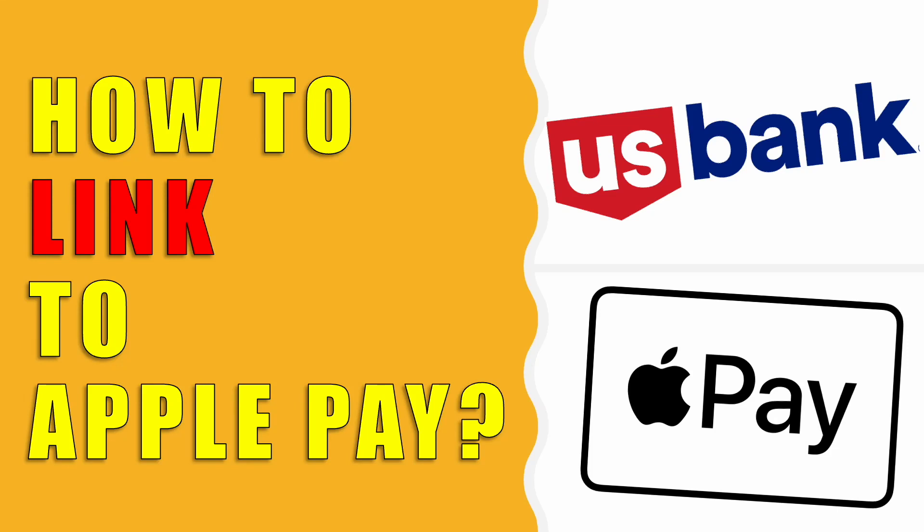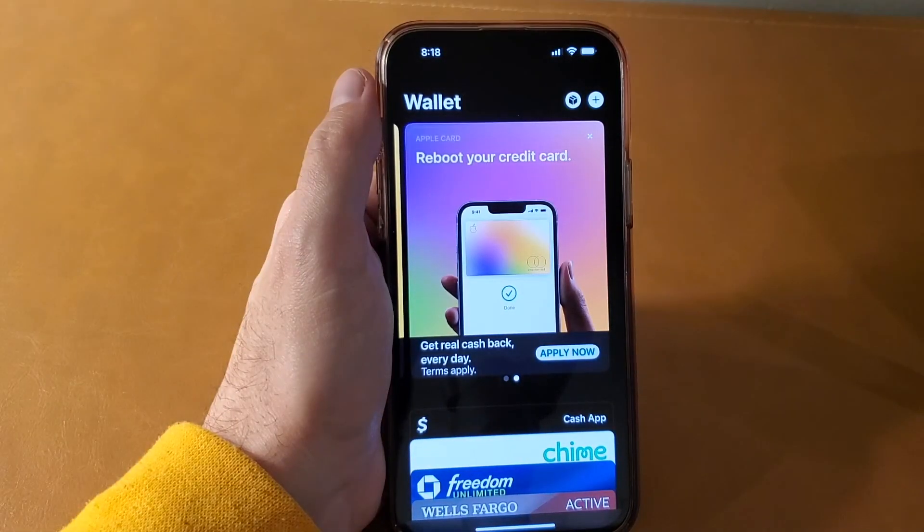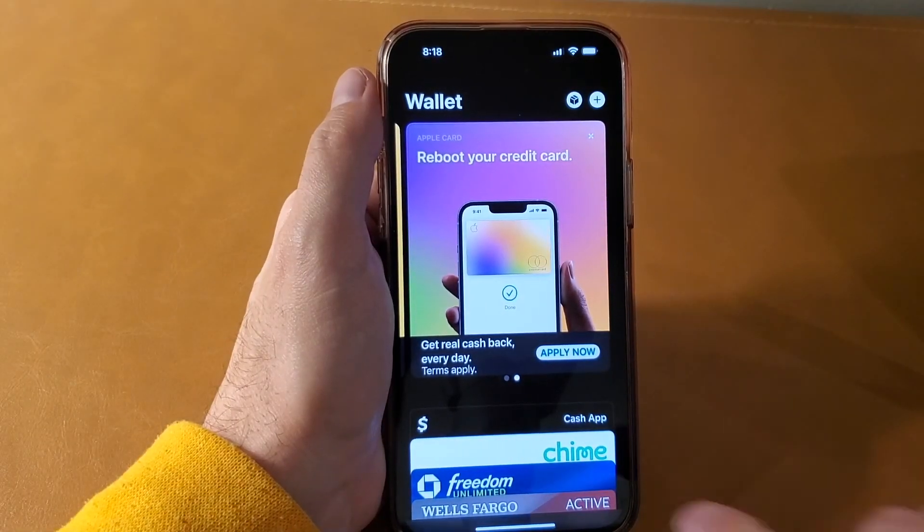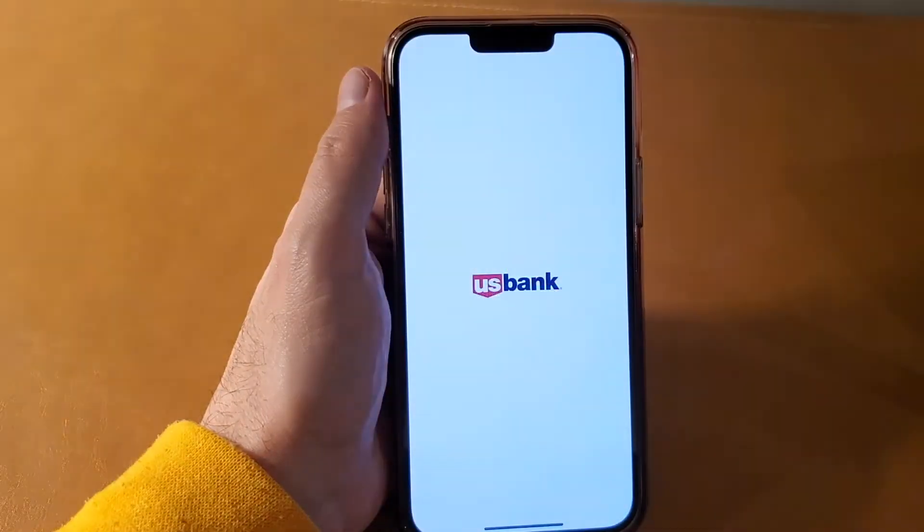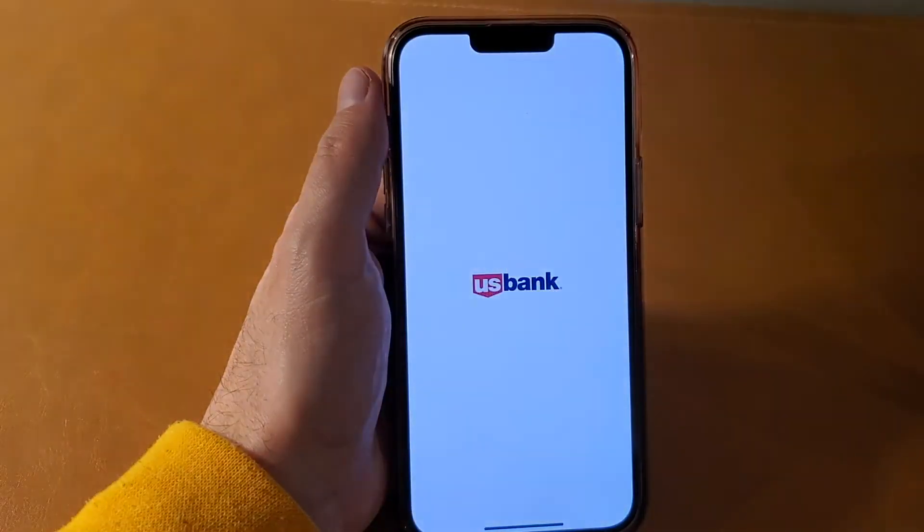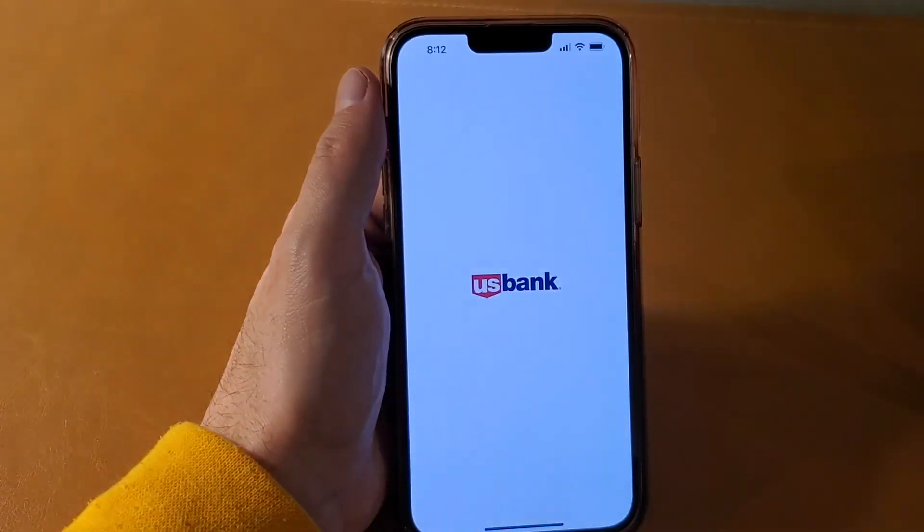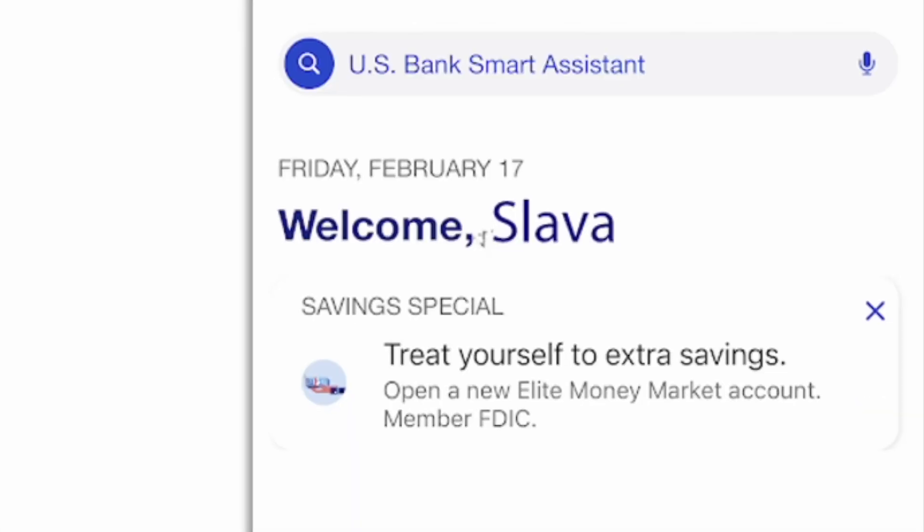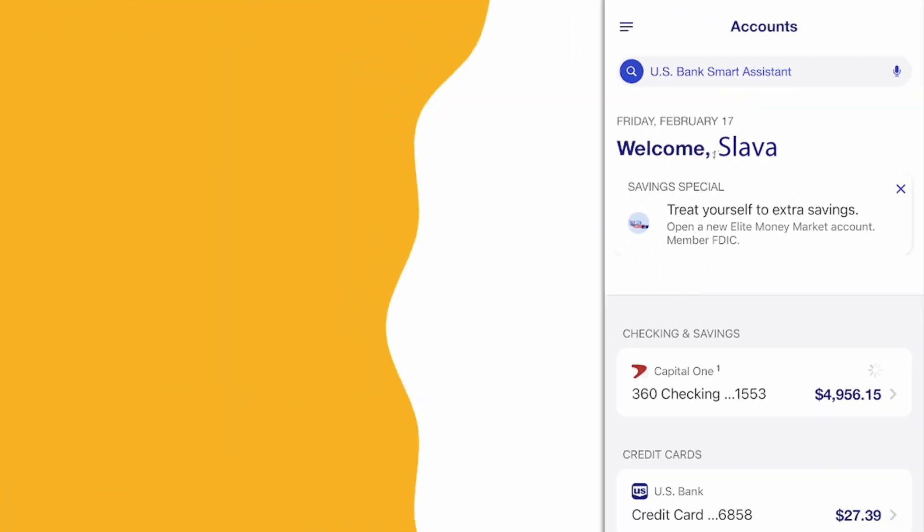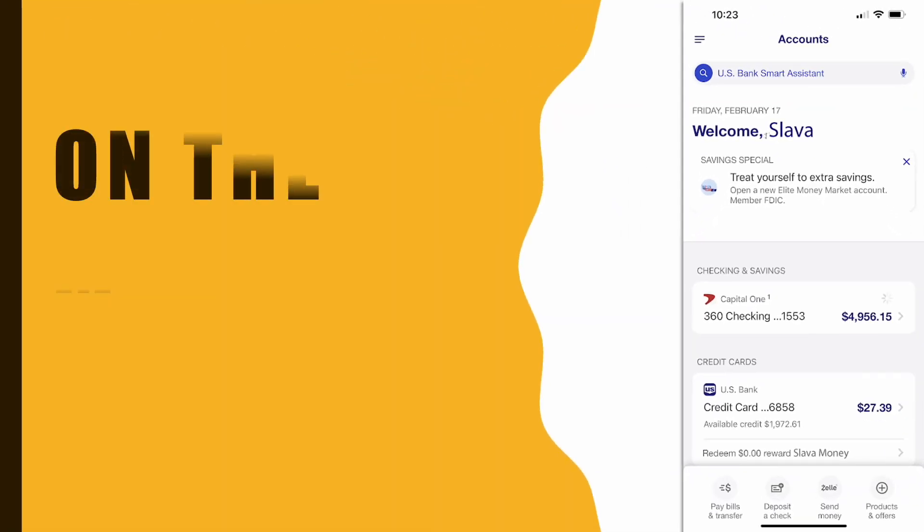How to link US Bank to Apple Pay. To connect your US Bank card to Apple Pay, take your iPhone. On your phone, find the icon of the US Bank mobile app. Tap on the US Bank icon. It will open the bank's mobile app.